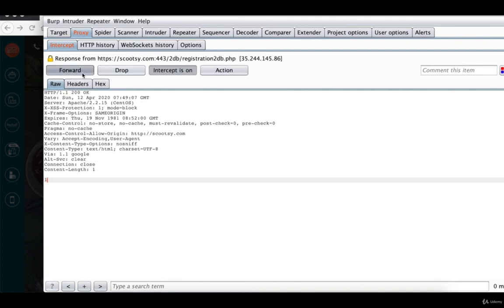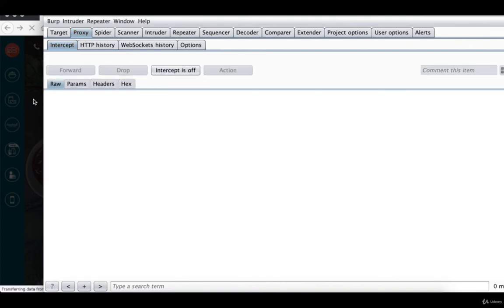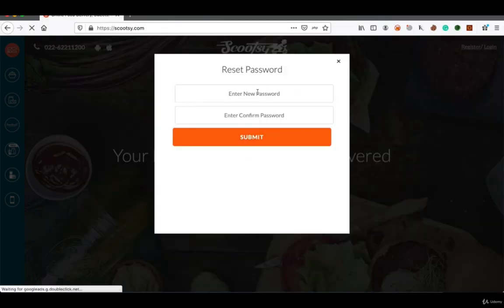And you can see I was able to bypass the captcha, and here I am able to reset the password for my account successfully.